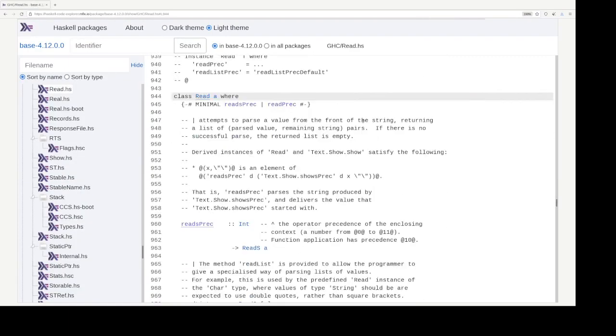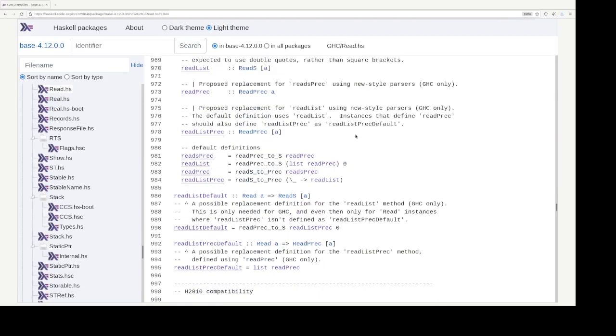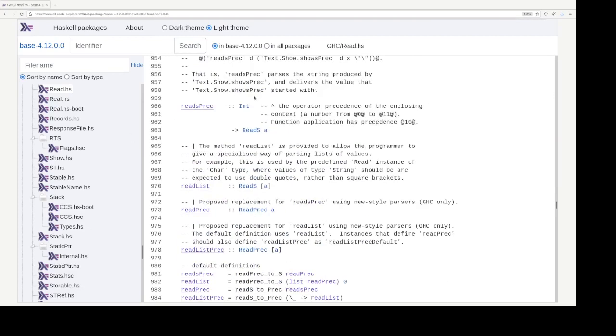Right. Yeah. I think that's more or less it. That's the Haskell Code Explorer web application in all its glory.